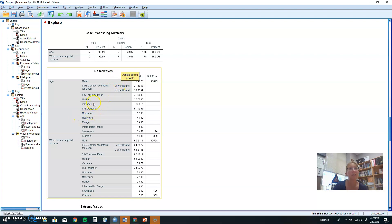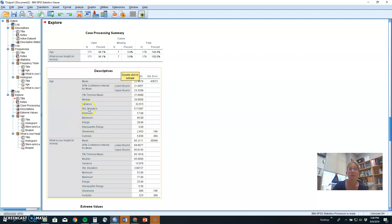Then we get all those descriptive statistics plus a little extra beyond what we had for frequencies. Here we can see not only the mean and the median, variance, standard deviation and range, but the interquartile range, which is good for the median, but note the mode or modes is not reported here. So if you really want the mode, you need to do frequencies instead of explore.